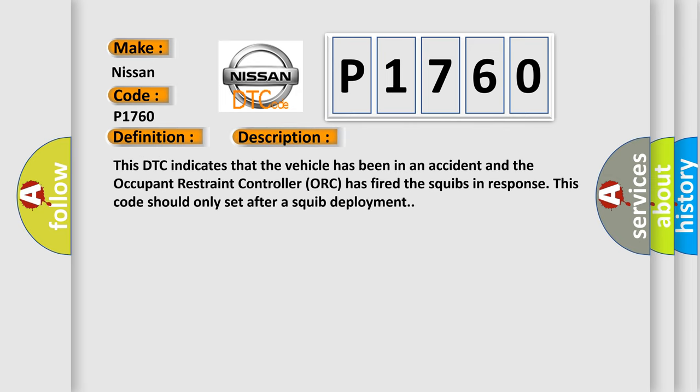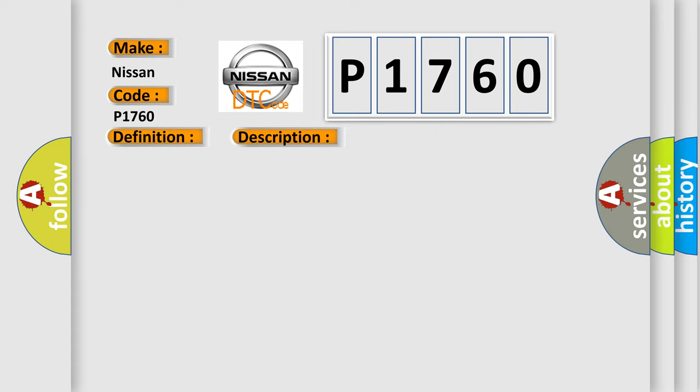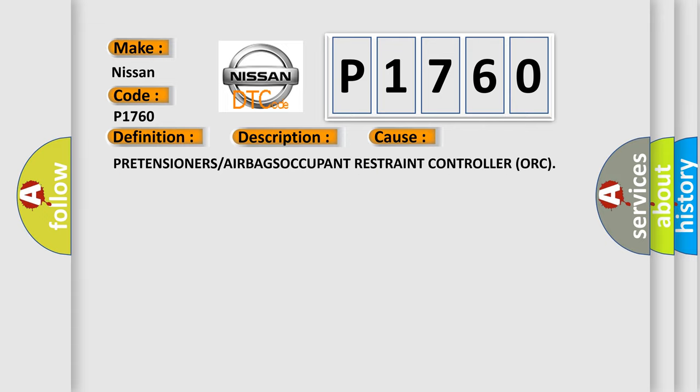This DTC indicates that the vehicle has been in an accident and the occupant restraint controller has fired the squibs in response. This code should only set after a squib deployment. This diagnostic error occurs most often in these cases: pretensioners or airbags occupant restraint controller ORC.